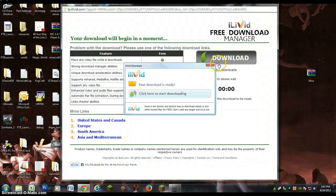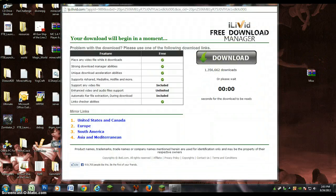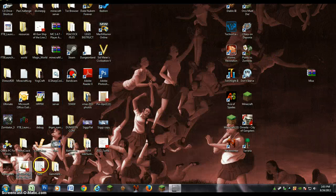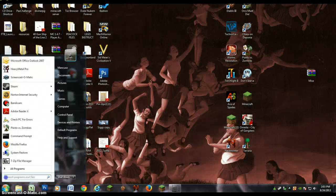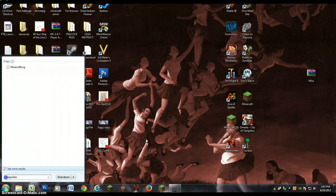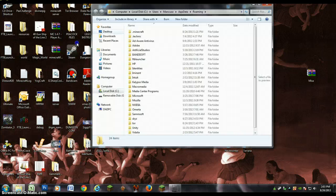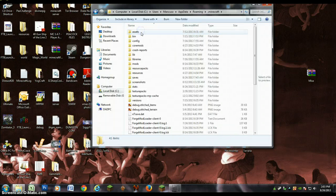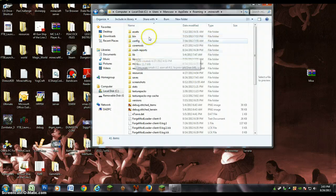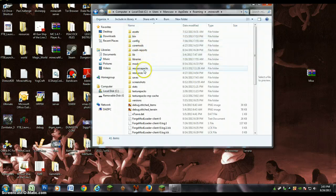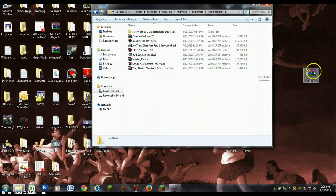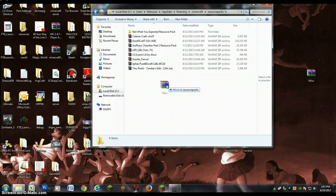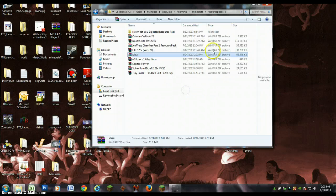So then you go to the start menu. Look up percent app data percent, no caps. Then you're going to go into your dot minecraft folder and into your resource packs folder. To do this, all you have to do is move it to resource packs. You're going to have it there.